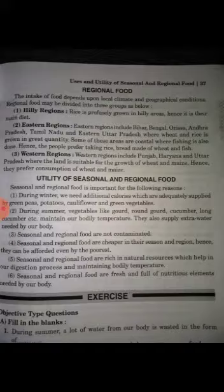So, these are all regional foods. People eat their own food according to their region.